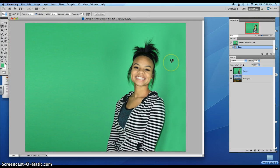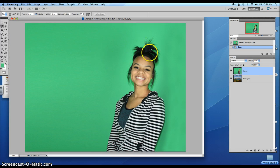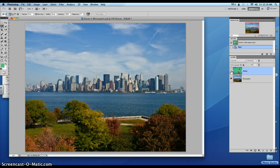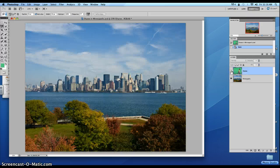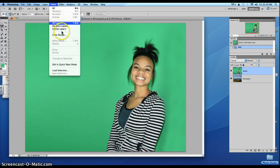The first thing we're going to do is go ahead and select all this green. We want to make Shari look like she's standing in Minneapolis — there's the Minneapolis skyline behind her. So let's go up to Select, Color Range.